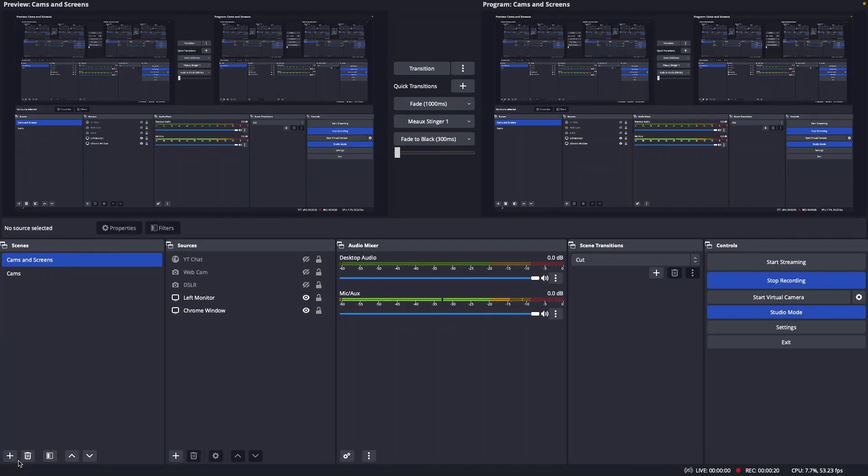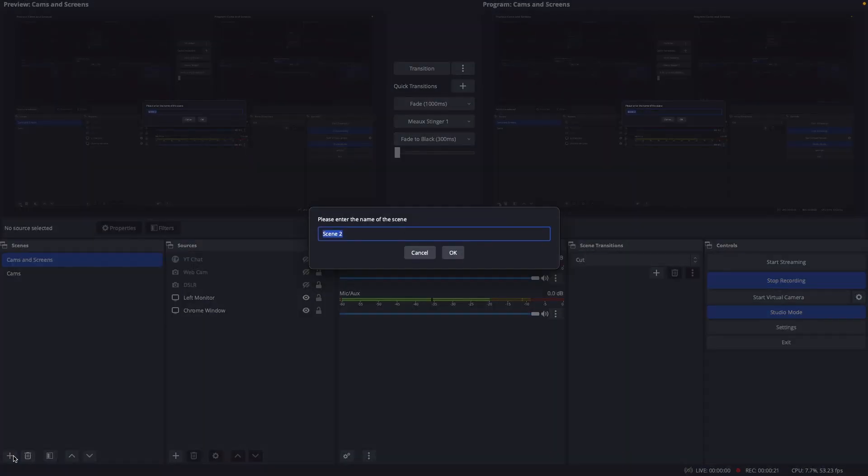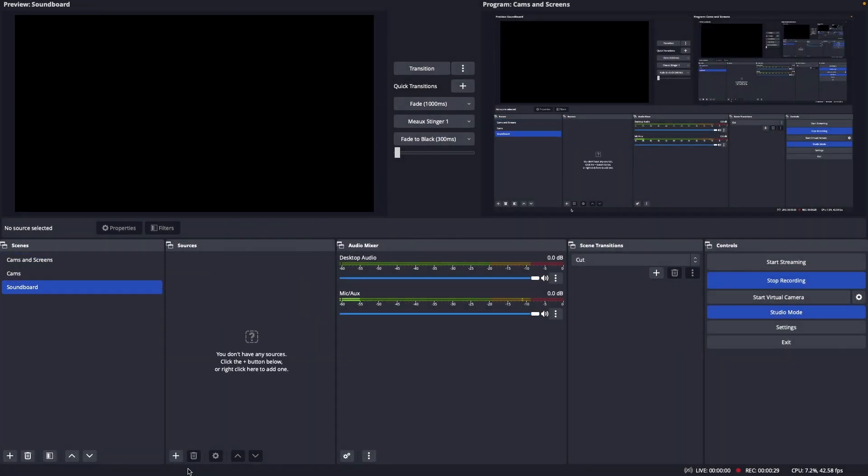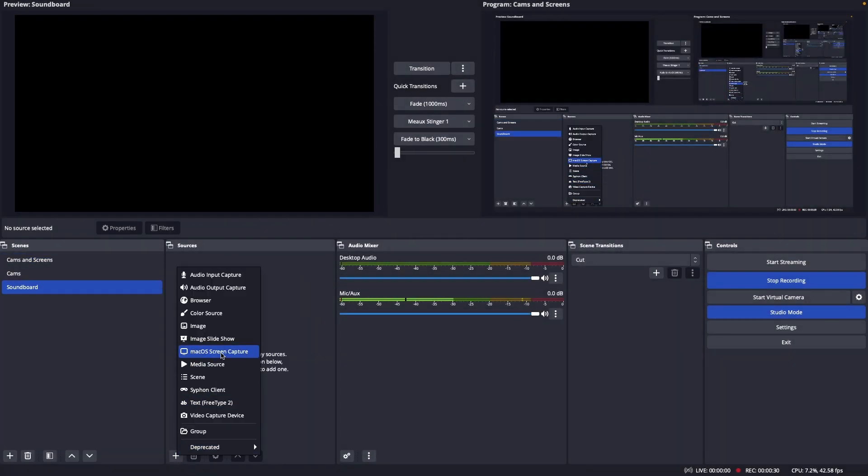So I'm gonna go ahead and make another scene here and then add some media.